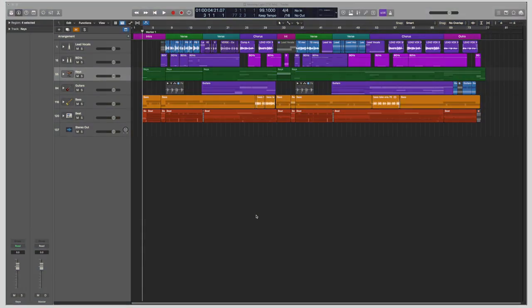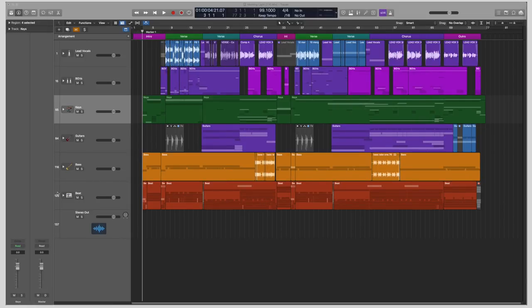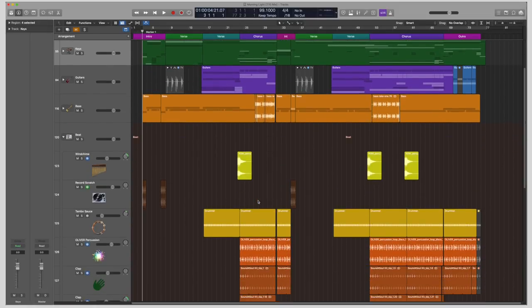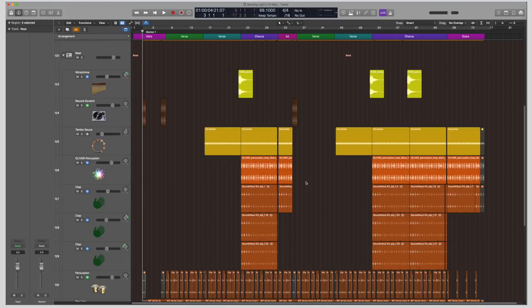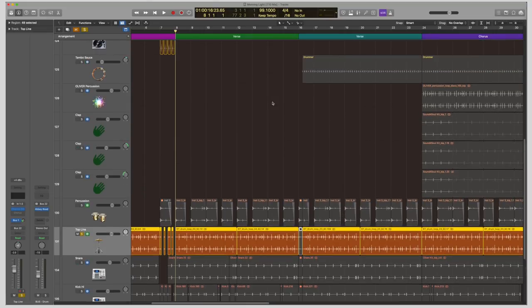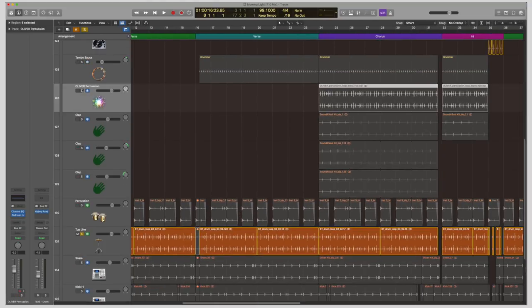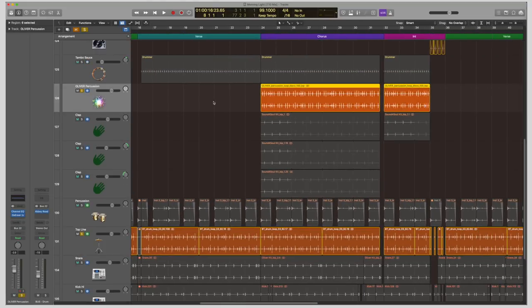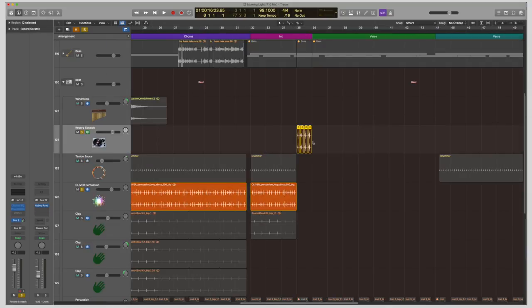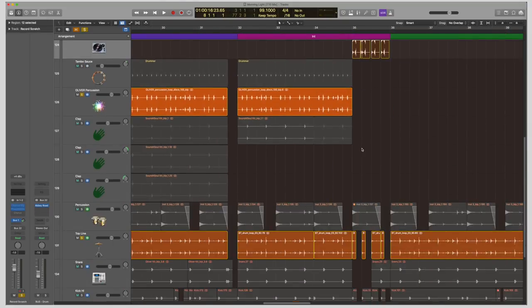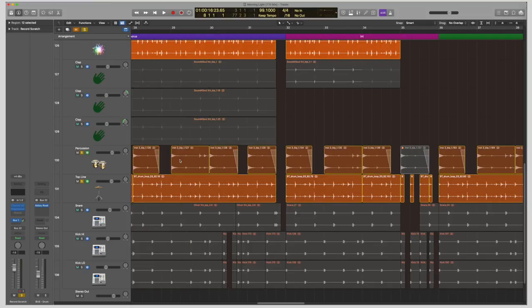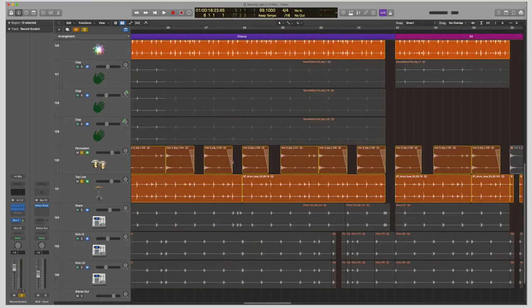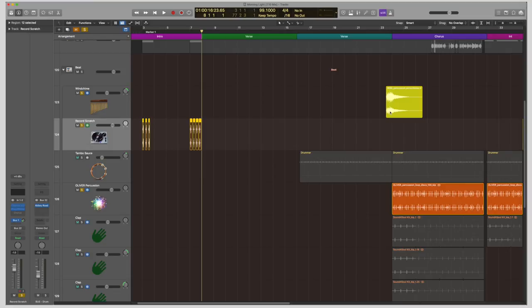So one last example I wanted to show you is an example of a fully finished song. This is my single Morning Light. And if we come down here to the drum beat, I used a lot of loops and samples from both Splice and Arcade. This top line I got from Arcade. This Oliver percussion sample I got from Splice. This record scratch sample is a Boy Wanda sample from Splice as well. I even found some percussion stuff in Arcade that I really liked. This wind chime sample up here I also got from Splice.